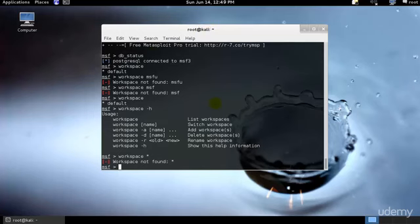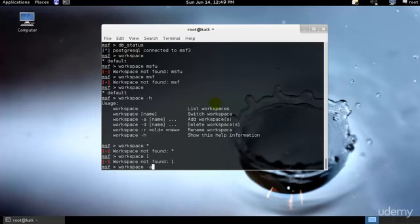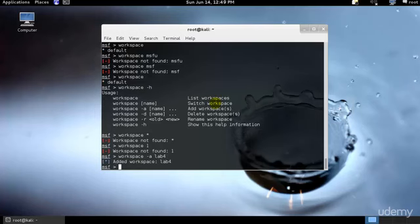Let me check if I could use workspace one - it's not there. I'll just create another workspace. I'll type workspace -a and let's say lab4. That means I am creating another workspace. If I type workspace again, as you can see we have two workspaces right now.